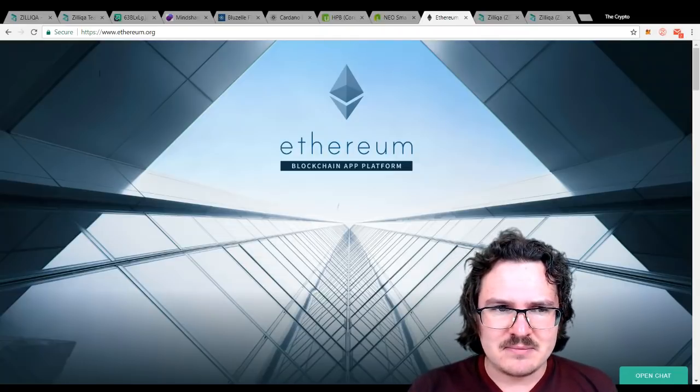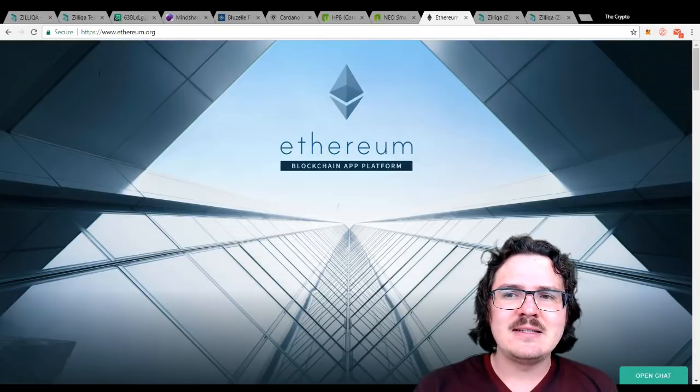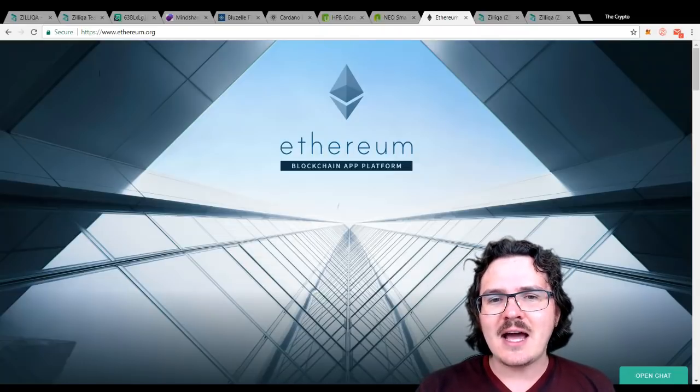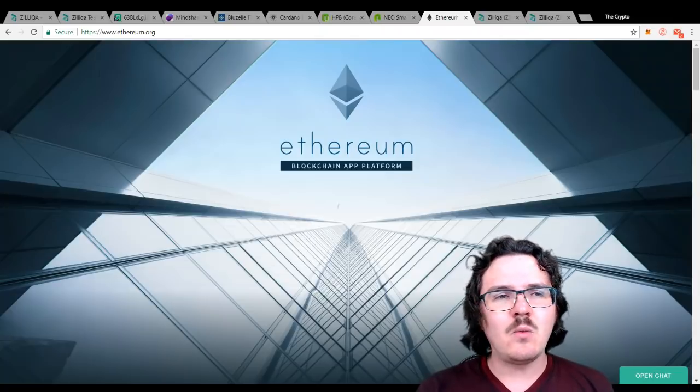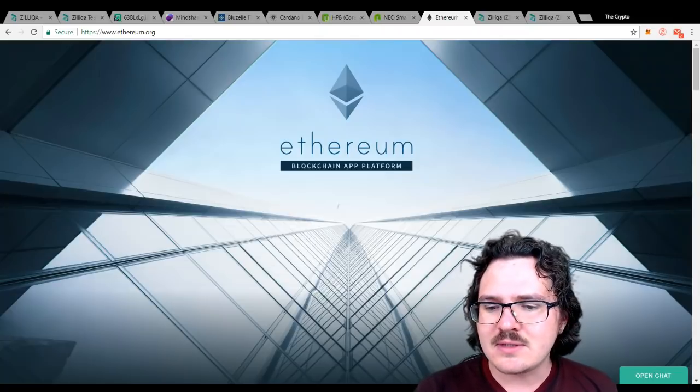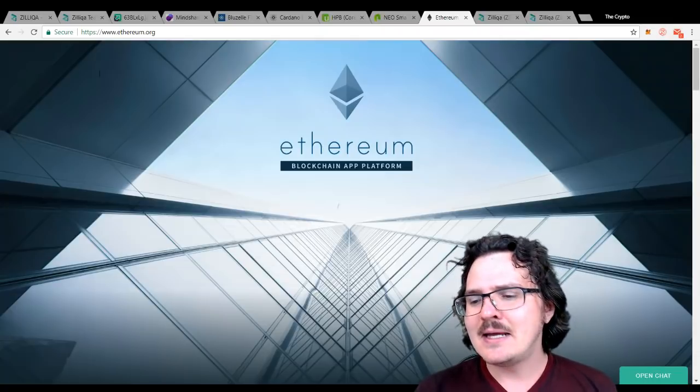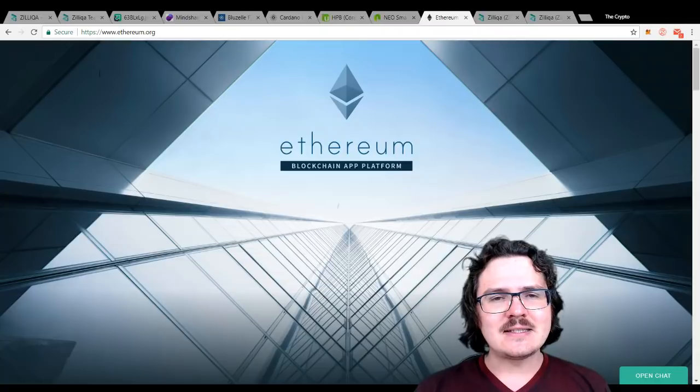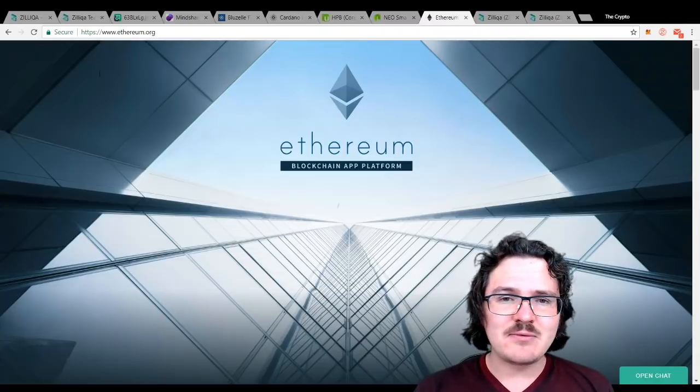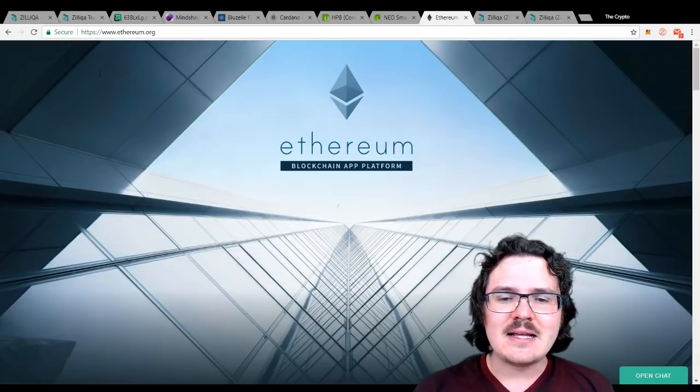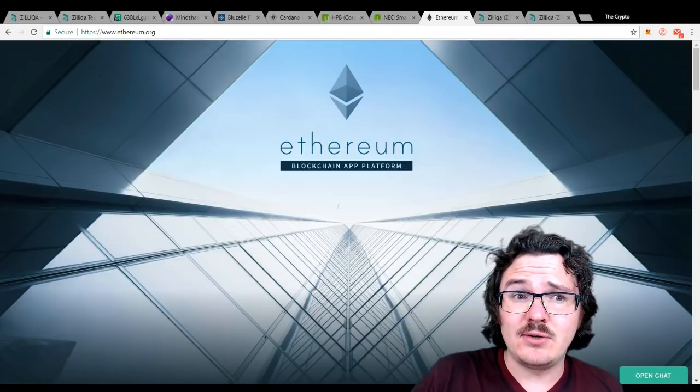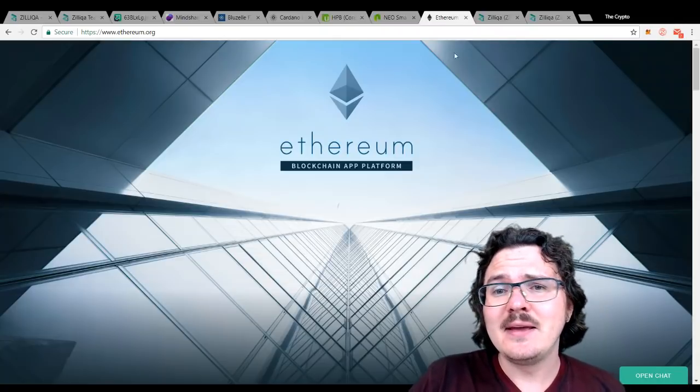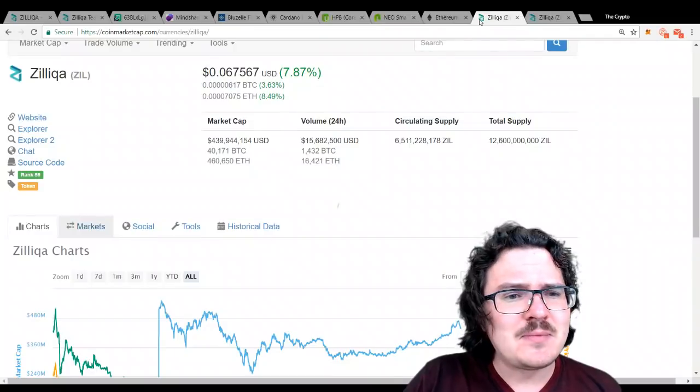Adoption. Can Zilliqa actually capture some market share? Will people use them? I think the answer is yes to that. It's simply a matter of time for them to start nailing down those high-level partnerships. It's something to think about, though.